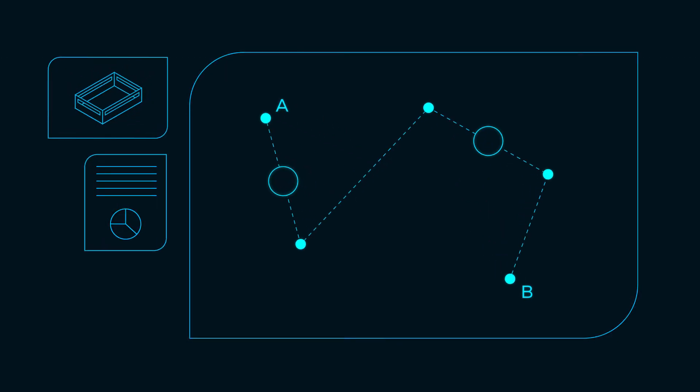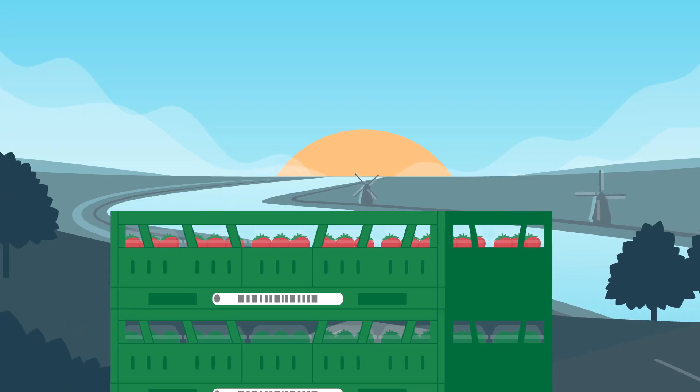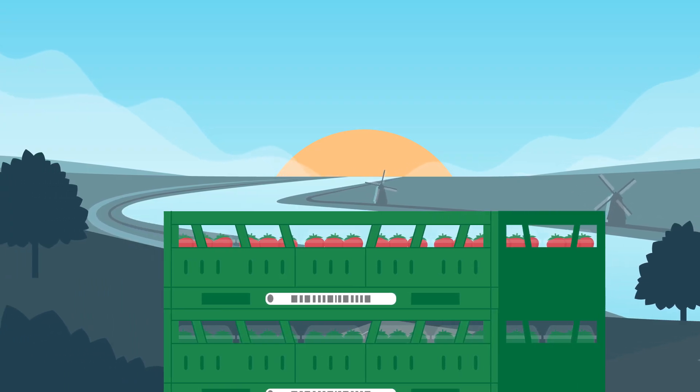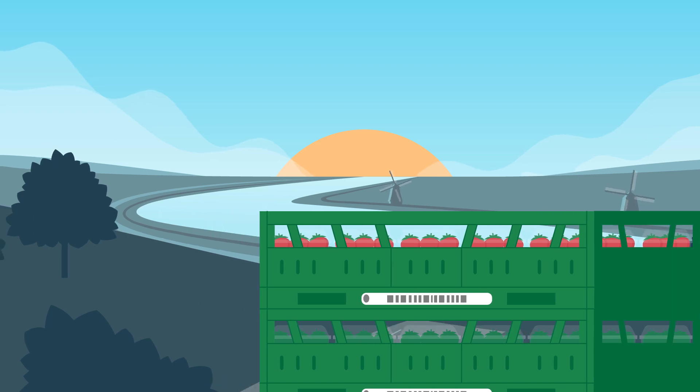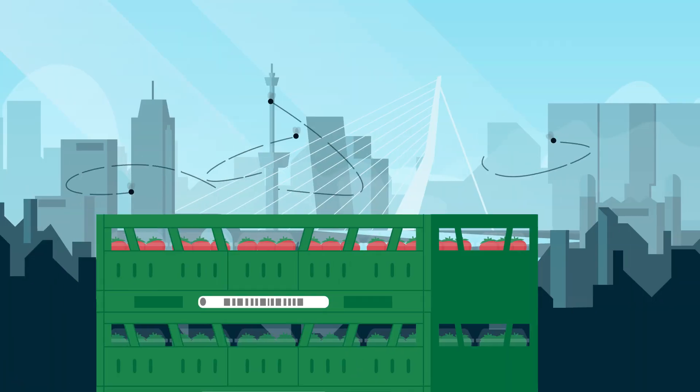Another problem is the lack of monitoring along the supply chain. How can we be sure fresh produce arrives, well, fresh?